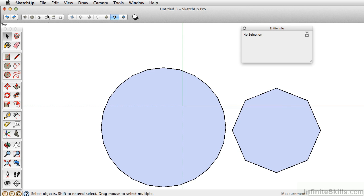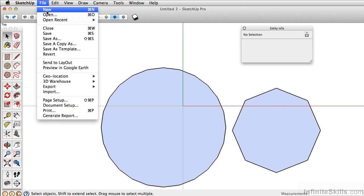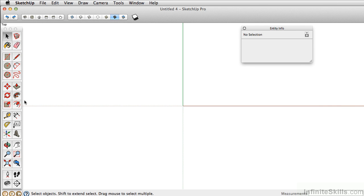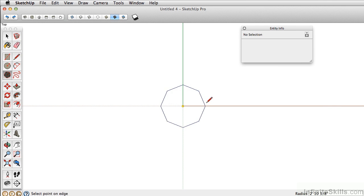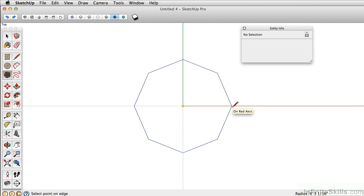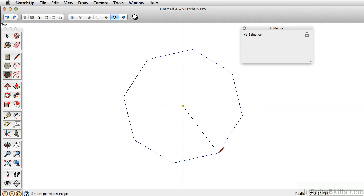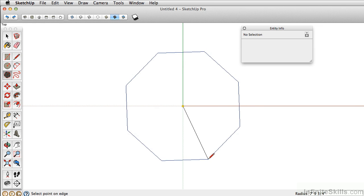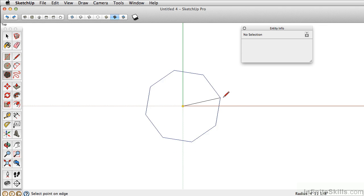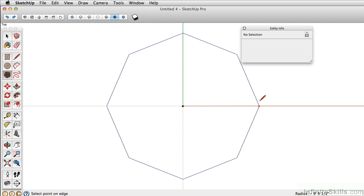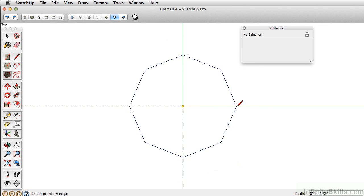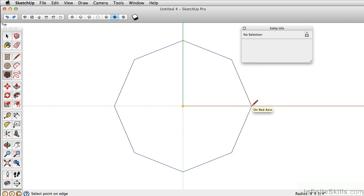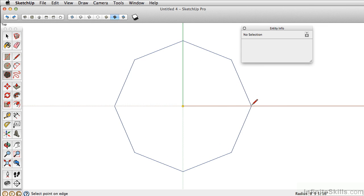I'm going to start a new document to clean up the space. One thing to note when drawing with the Polygon tool is it's critical where you put your cursor, because that determines, based on the shape you're using, where your line work will end. In this case, if I follow along the red axis here, my endpoint is going to end right there.